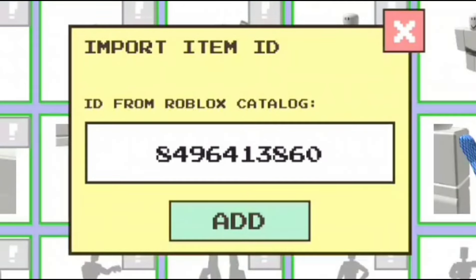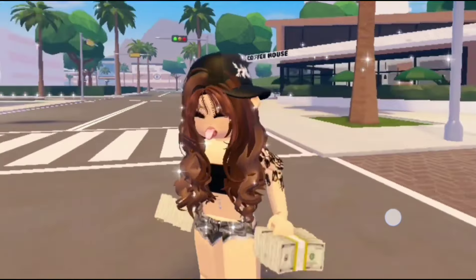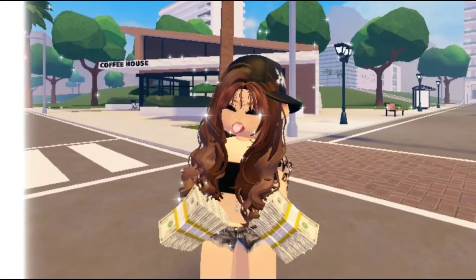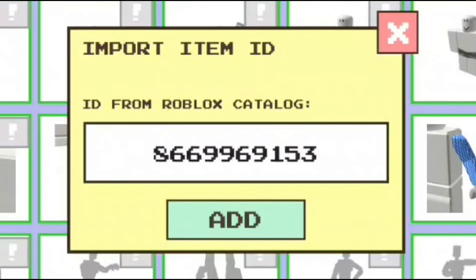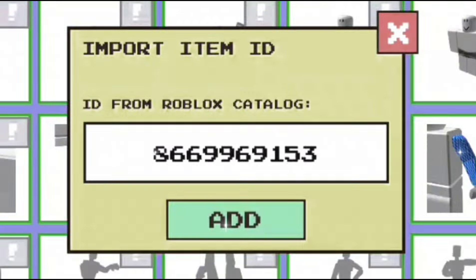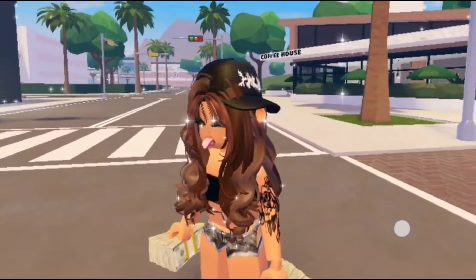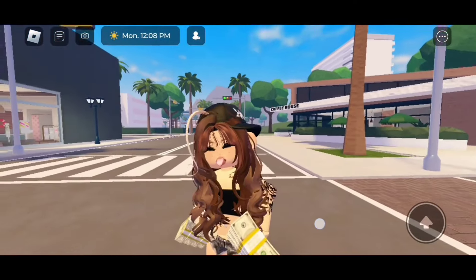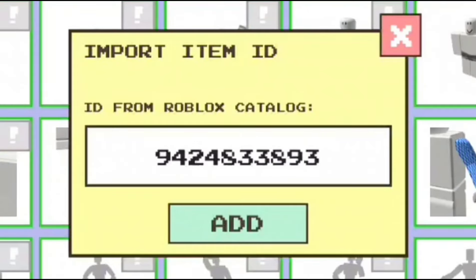The next code is 8496413860, which gives us these ears in the light skin tone. The next code is 8669969153, which gives us these ears in the tan skin tone. And the code for the ears I showed in the beginning of the intro is 9424833893.